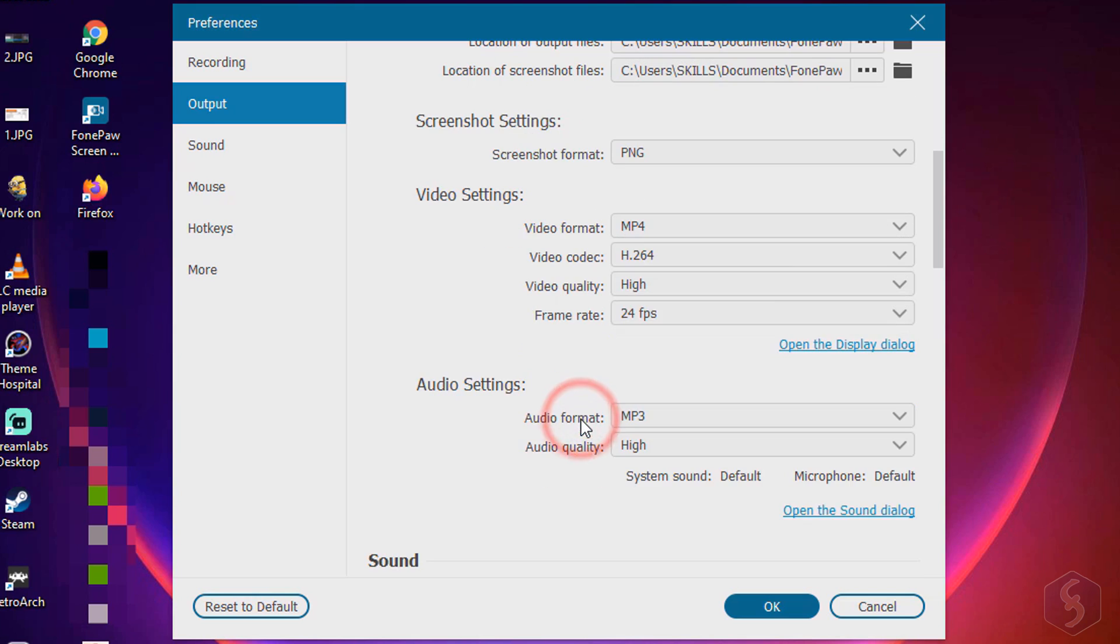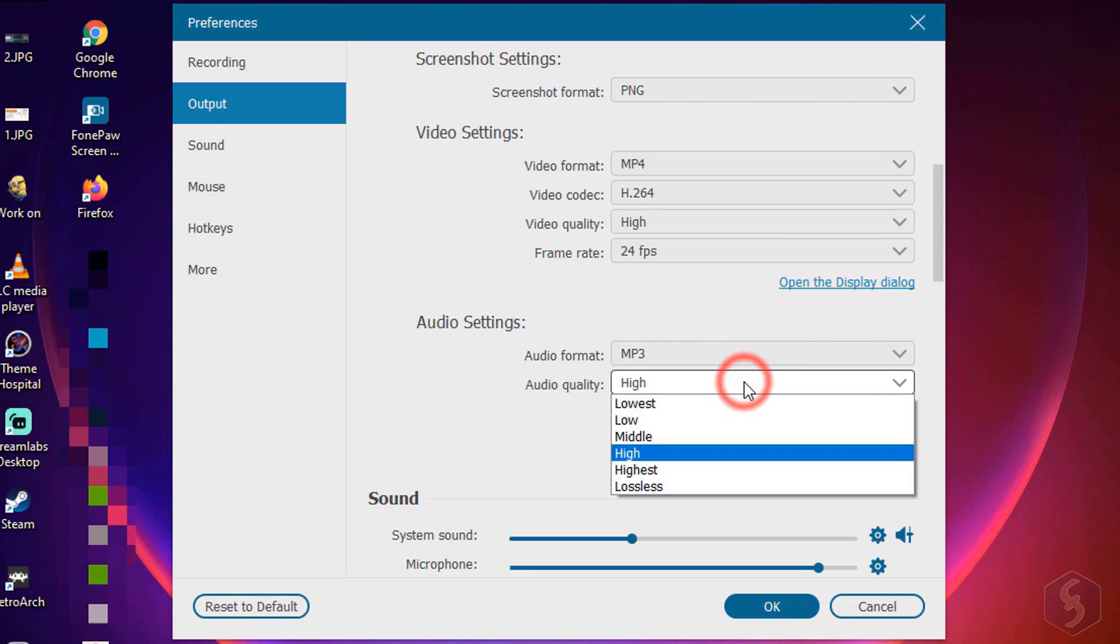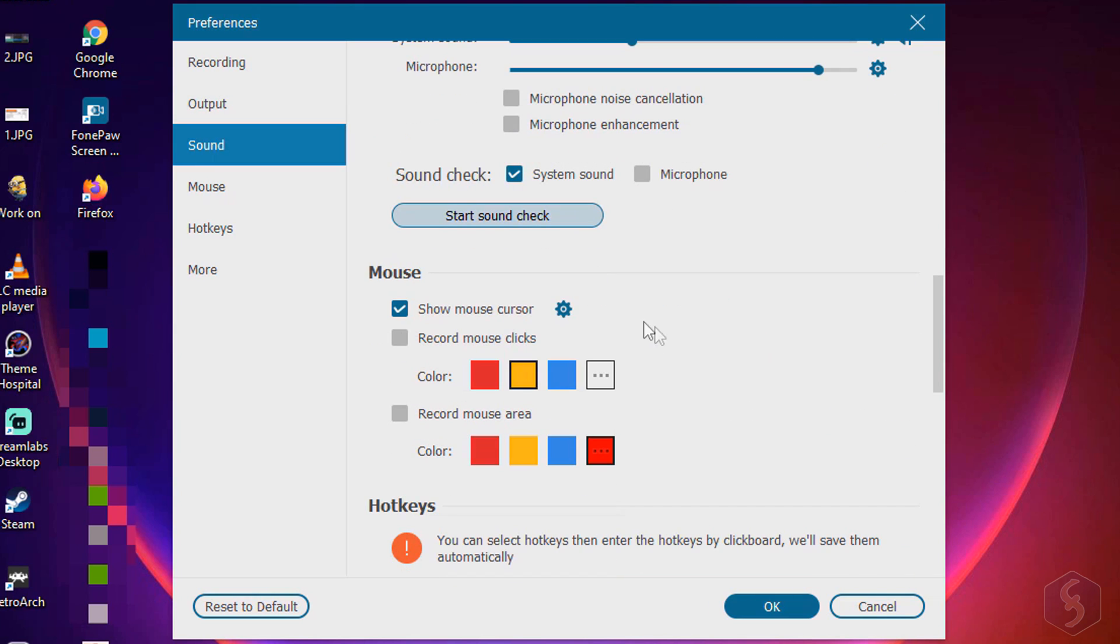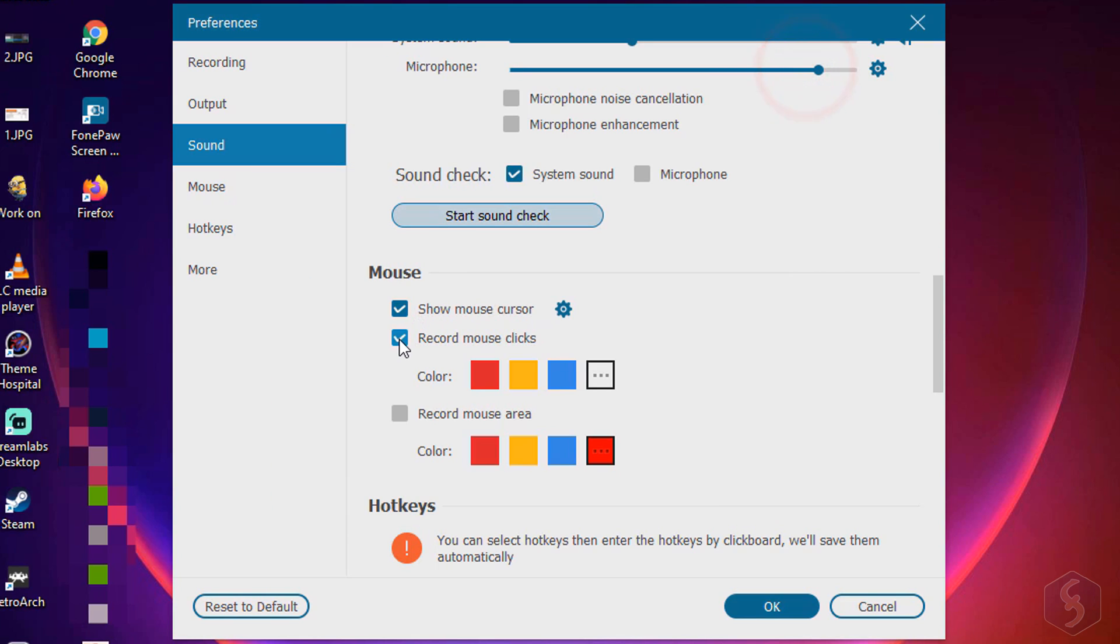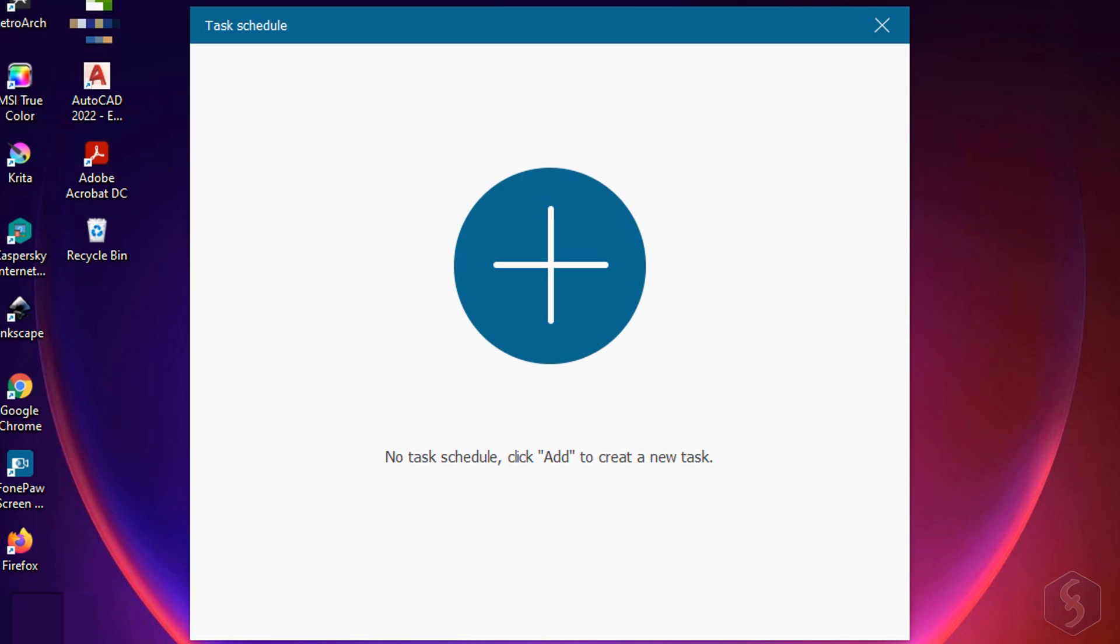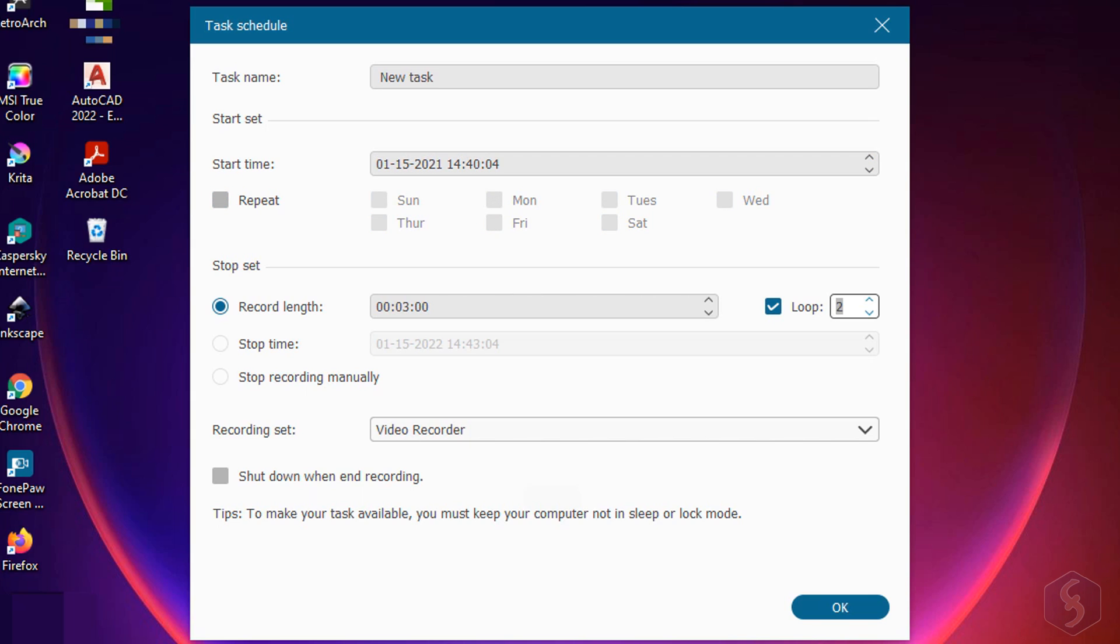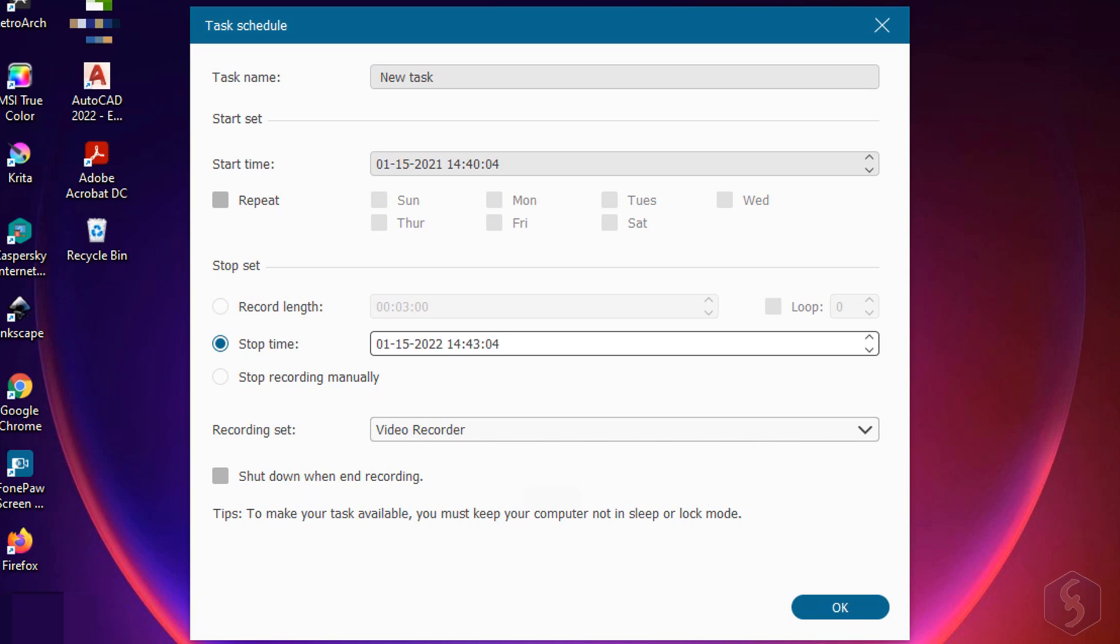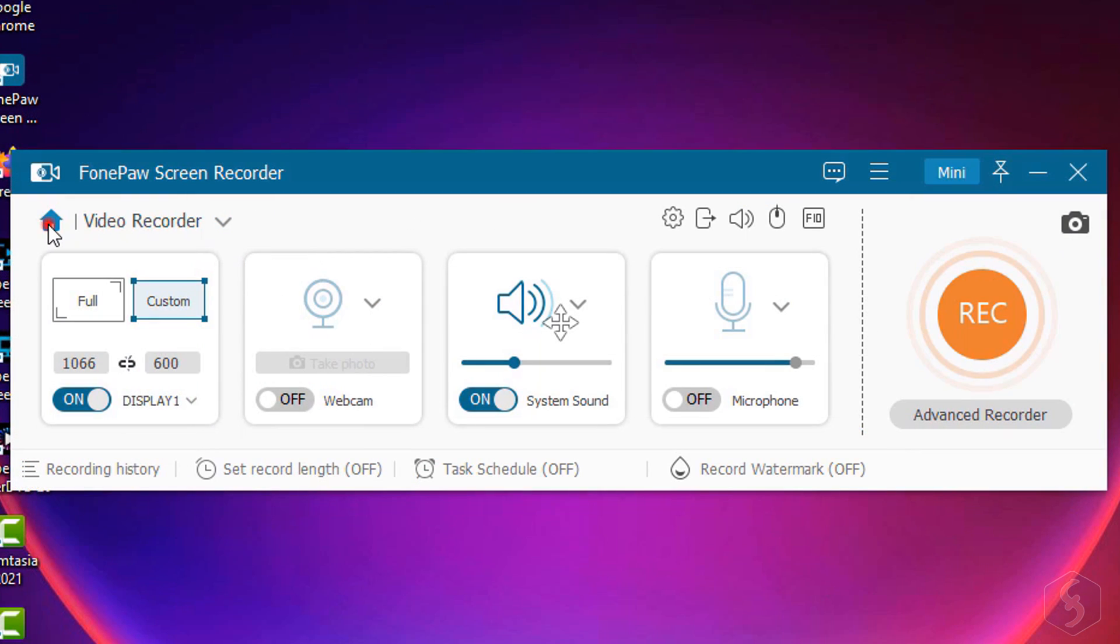Also, set the audio format and its quality, and, under Mouse, apply colors to your mouse clicks or within its area. With Task Schedule, you define a custom recording that runs automatically, following any start time with date and hour, any recurrence through the week, and the stop options such as the record length, the date and hour, or your manual operation.